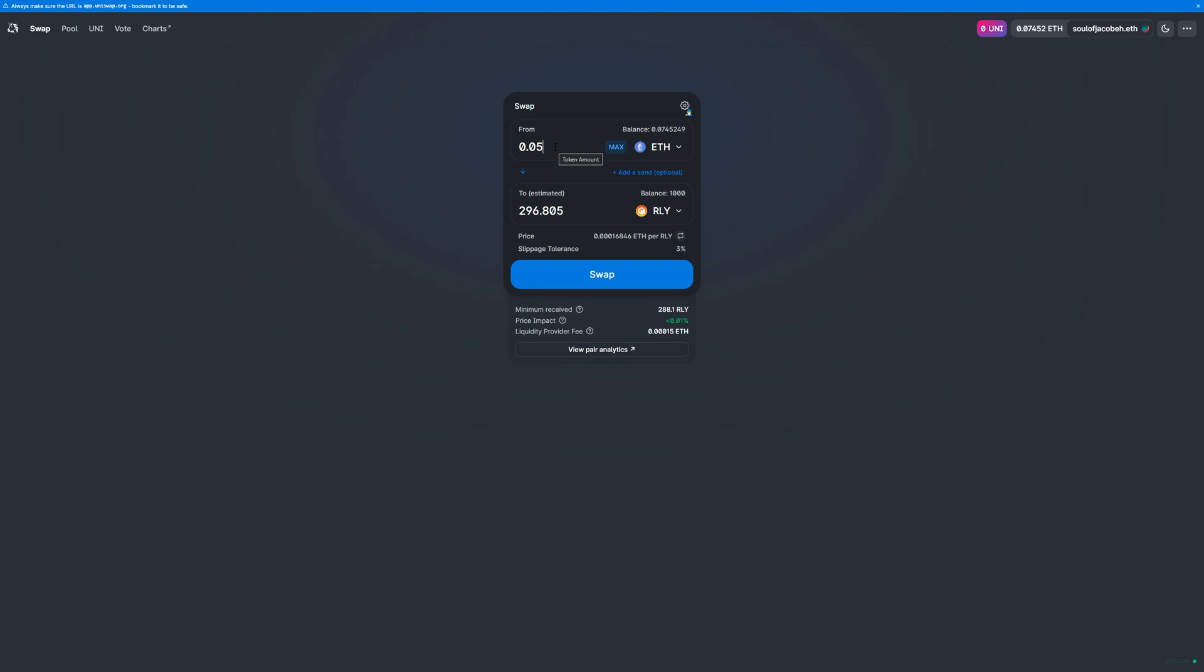If this is the first time trading in this pair with the wallet you selected, you'll have to first approve the interaction. You'll see two buttons here instead of one big one. You'll have to click Approve, and this transaction will need to be confirmed and will cost some amount of Ethereum for gas.